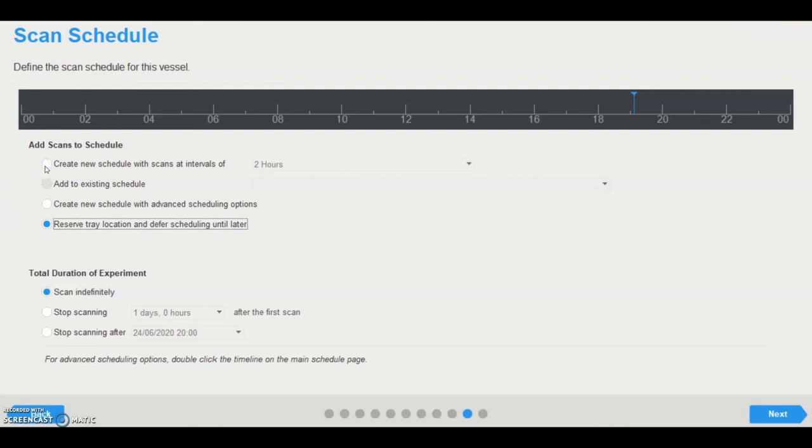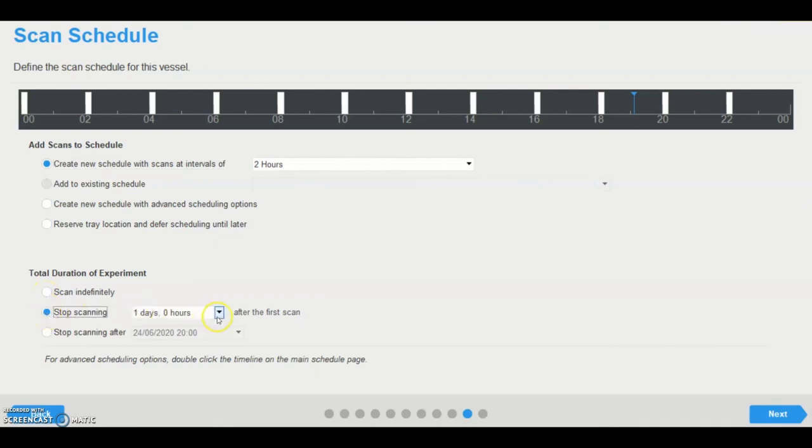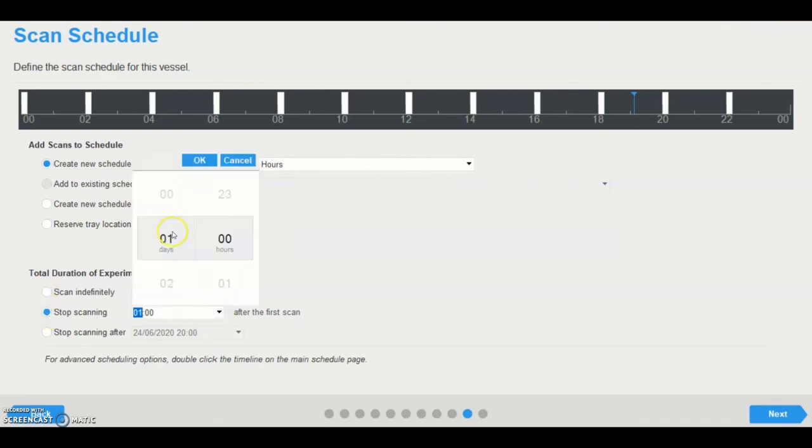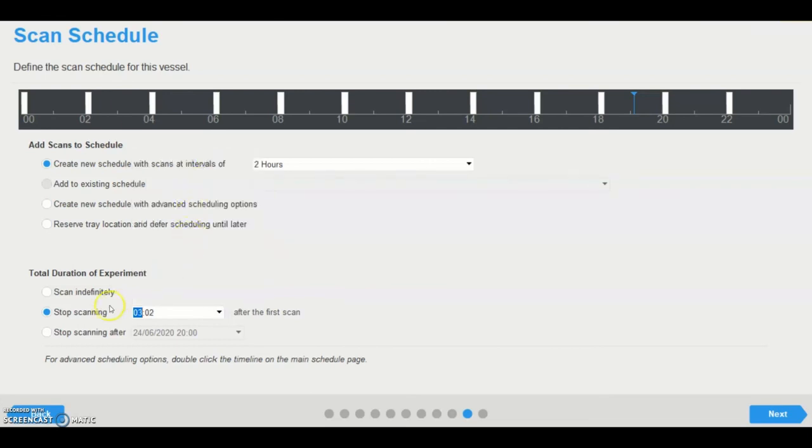Following schedule selection, the duration of the experiment can also be defined. Scan indefinitely will continue scanning until the user manually stops the experiment and is recommended for new experiments. The user can also define a specific end point, either a number of days or hours after the experiment commenced or a specific date and time.